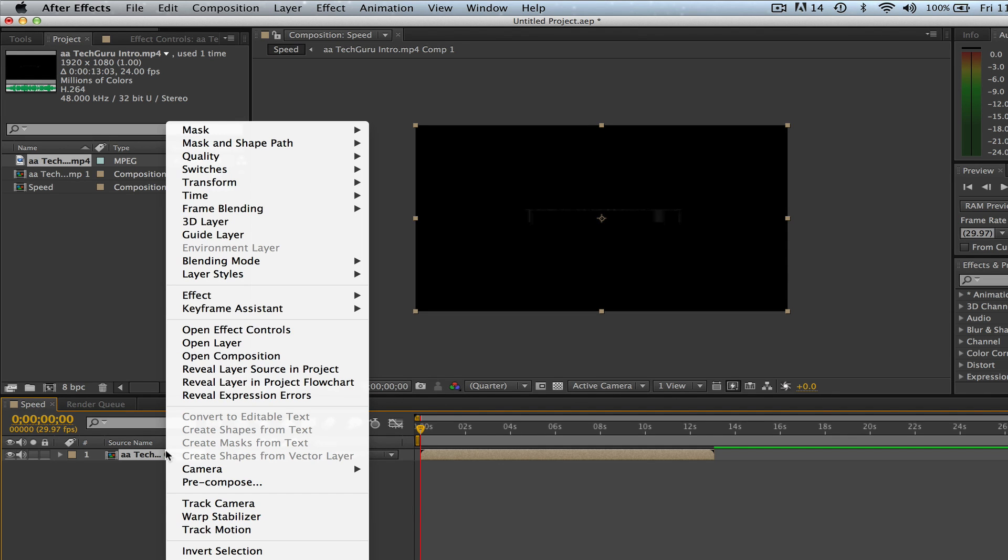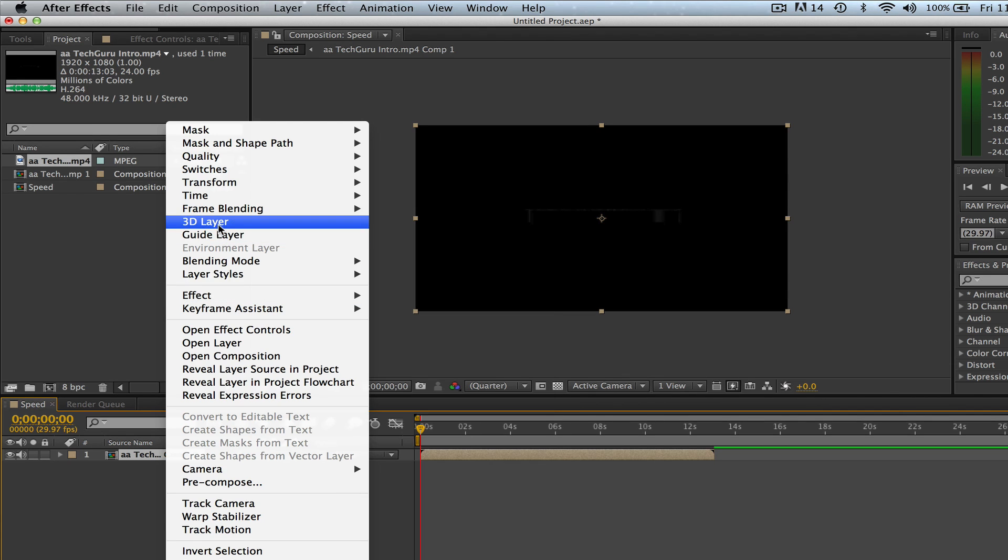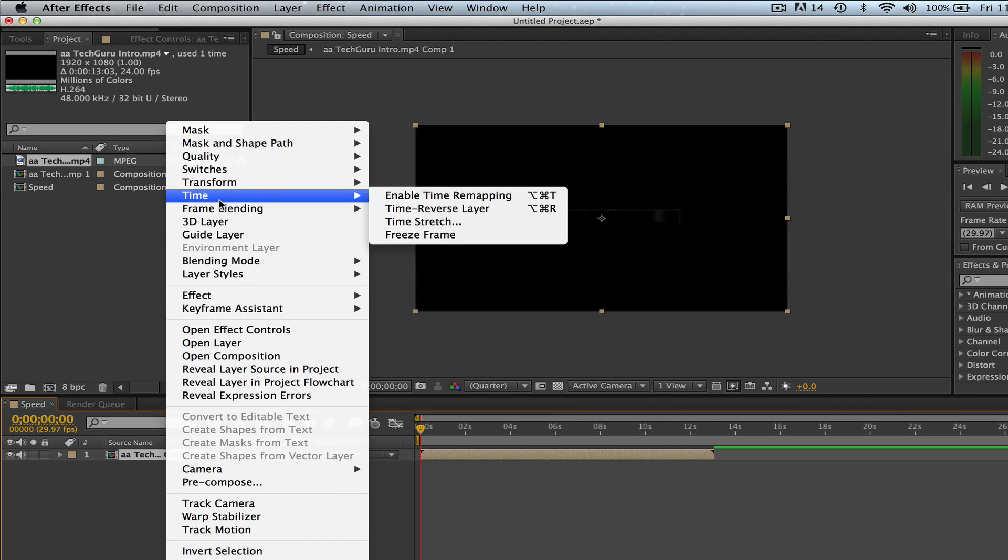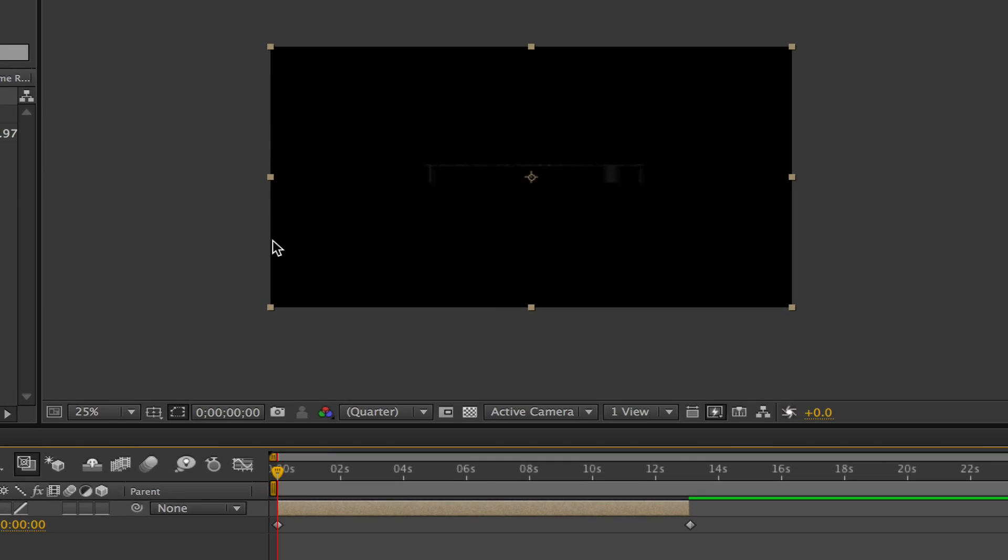And then what you're going to want to do is go up to where you see Time. You'll click on that and go to Time and then you'll go to Enable Time Remapping.